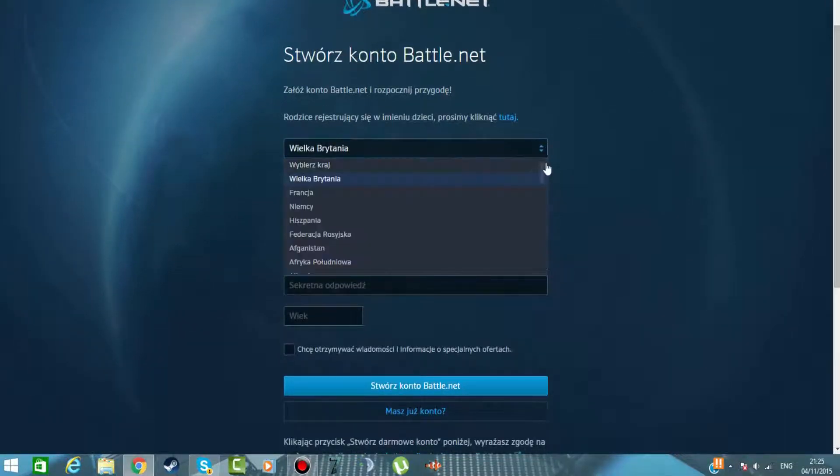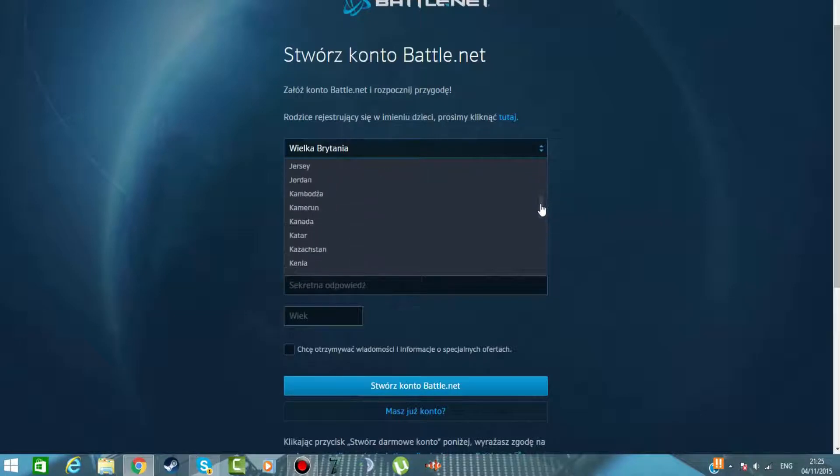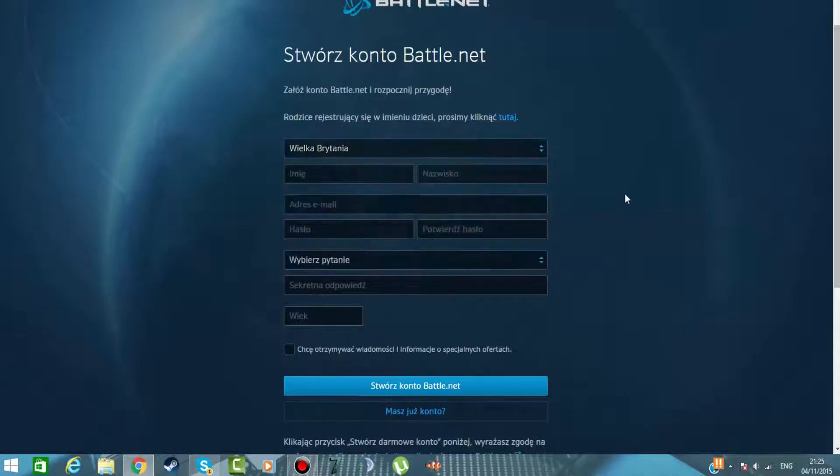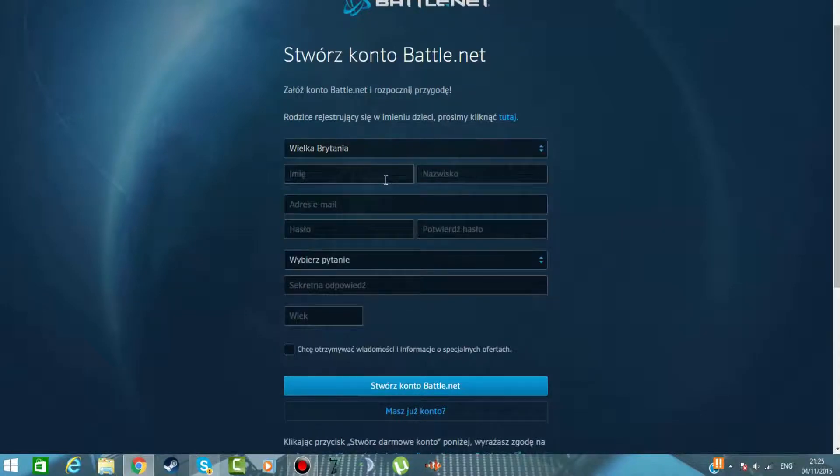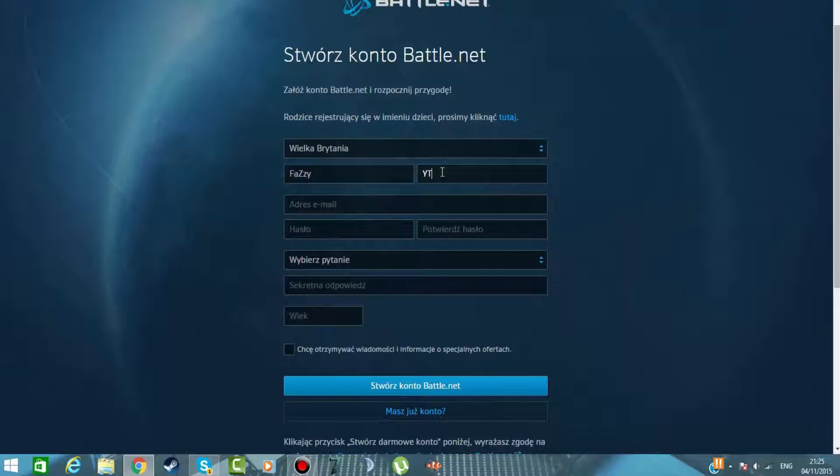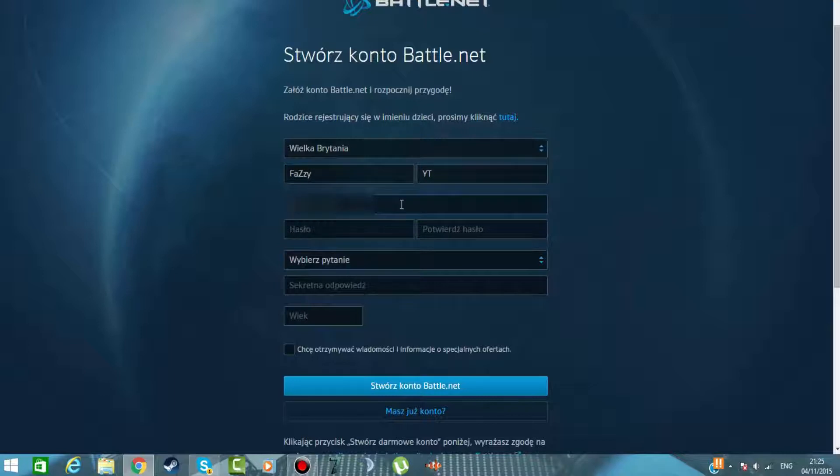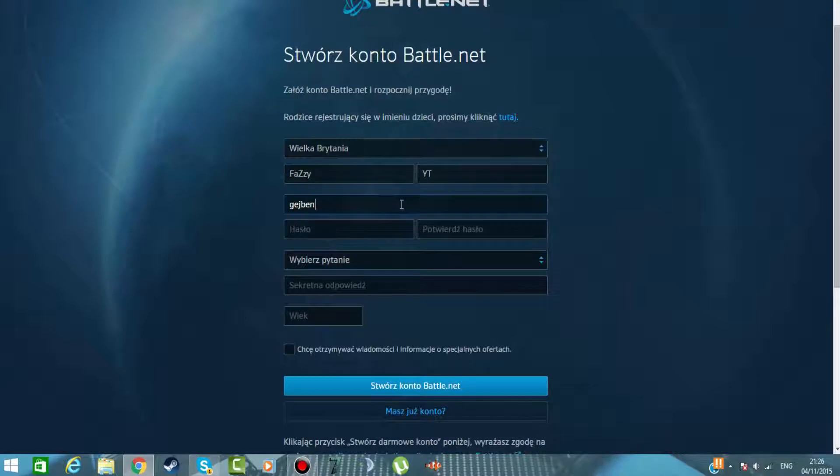Wybieramy oczywiście Polskę, ja wybieram Wielką Brytanię bo mieszkam w Wielkiej Brytanii, w Anglii. Wpisujemy swoje imię. Możemy też wpisać swój nick, jeśli chcemy. I lepiej, żeby swój nick wpisać. Ja tu jakieś randomowe e-mail wpiszę.